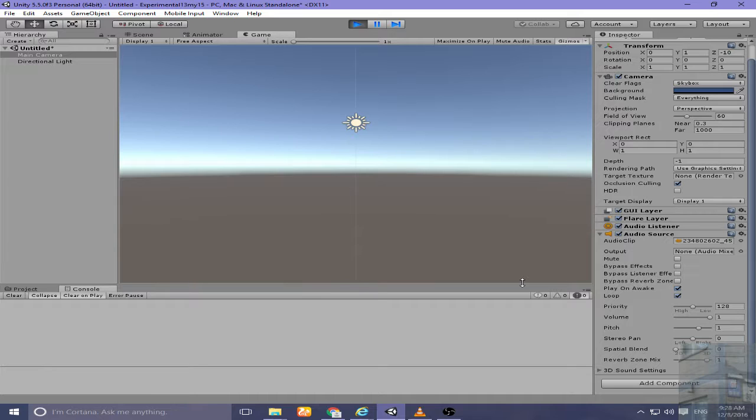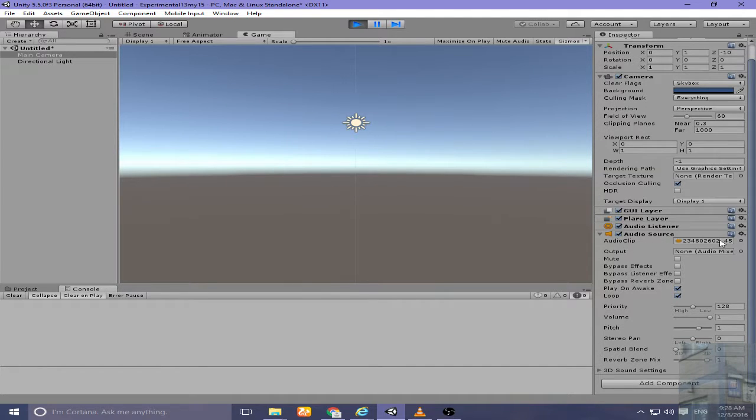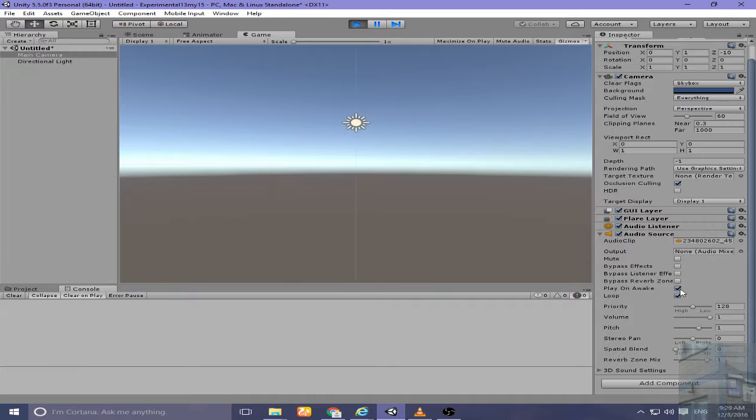As you can see I have here an audio source component which has a music clip which is looped and starts playing in the beginning of the game. The next action I have to do is hold Ctrl and press 8.